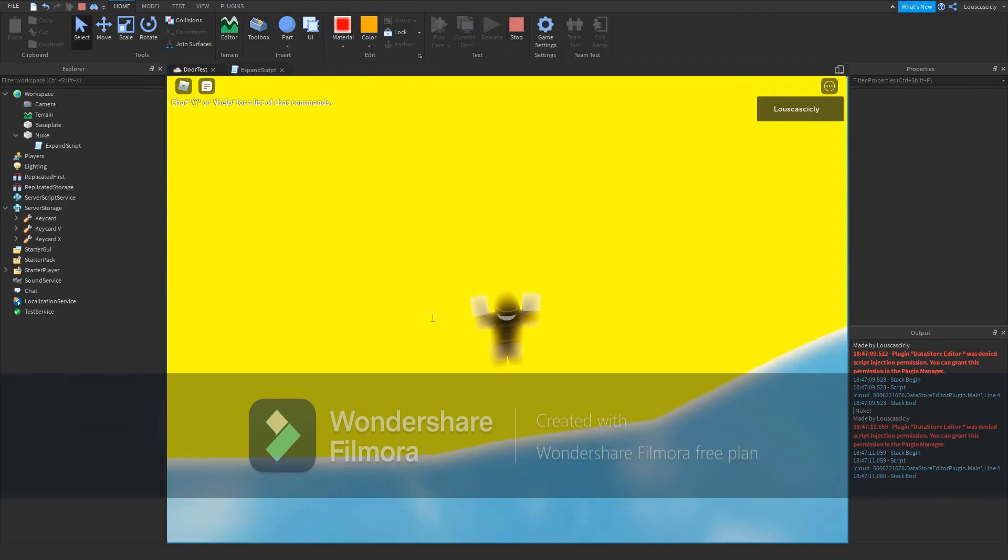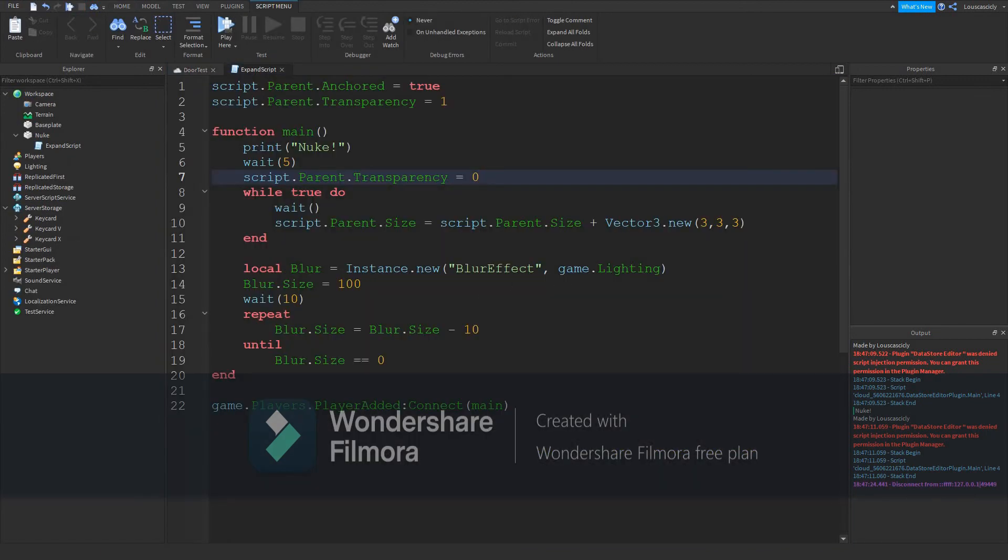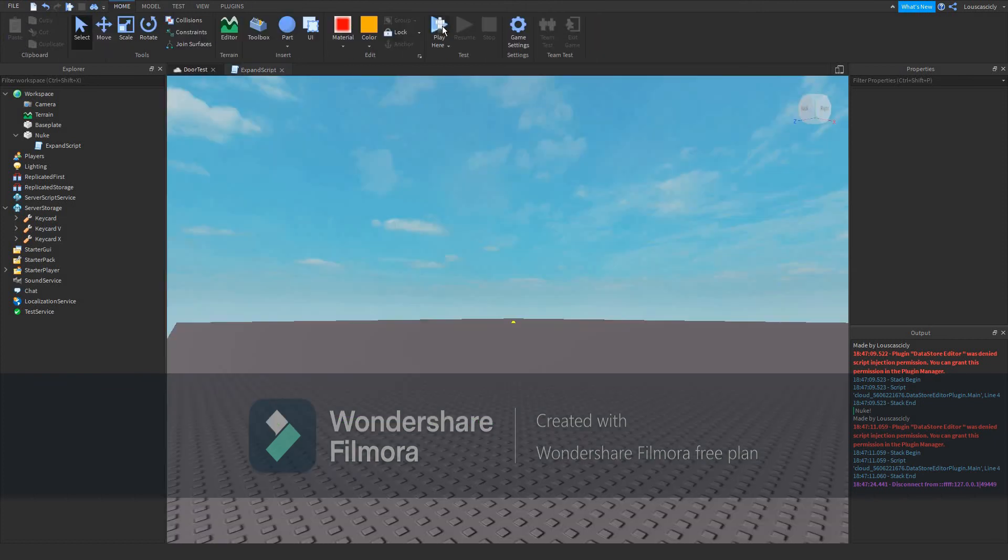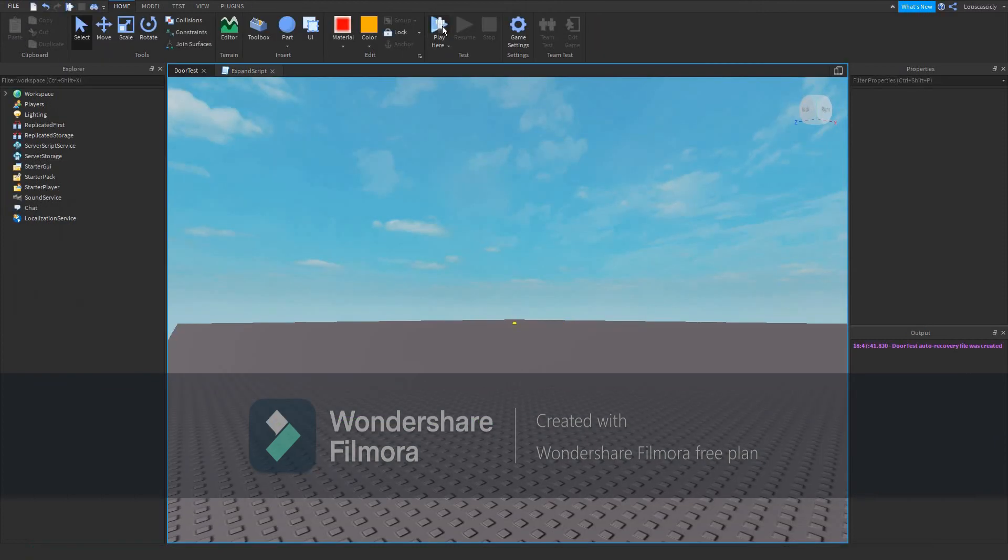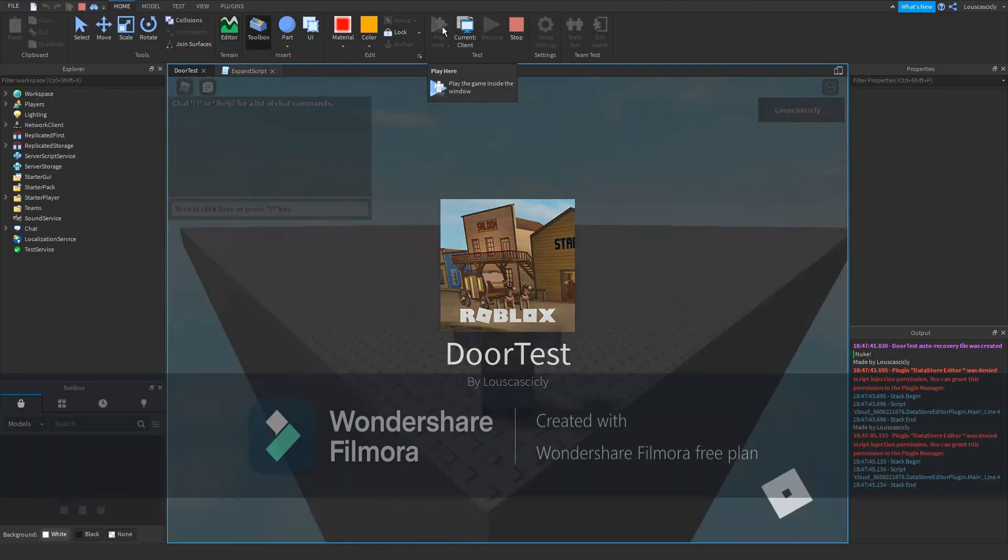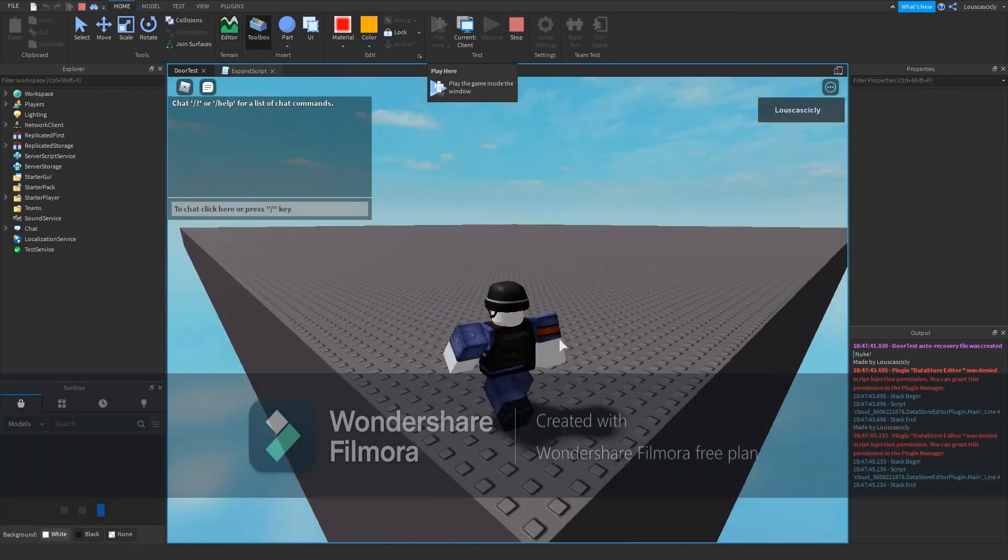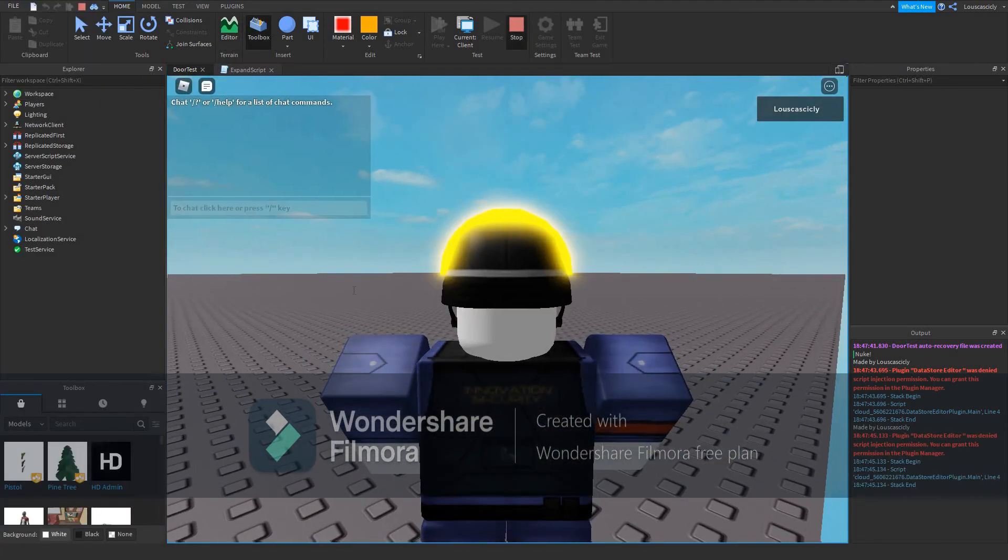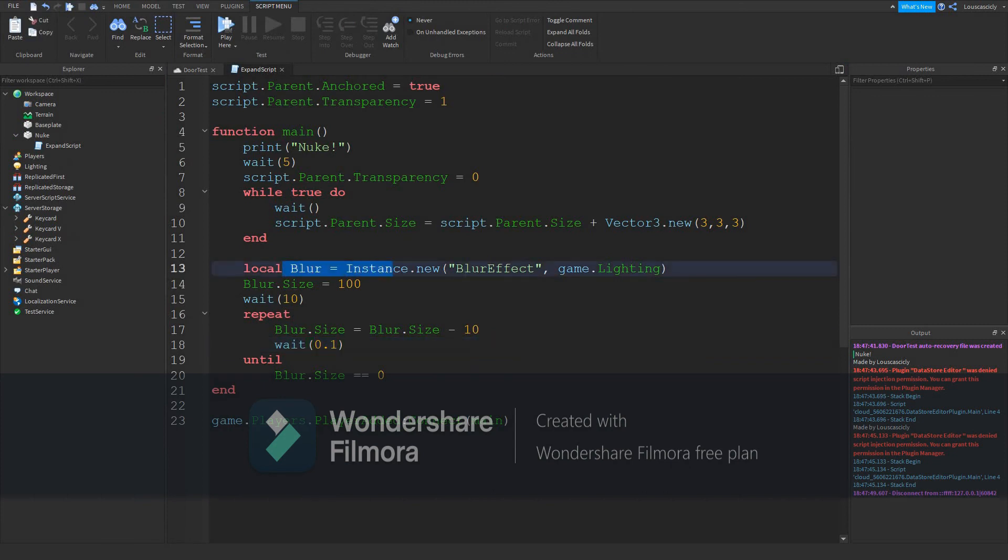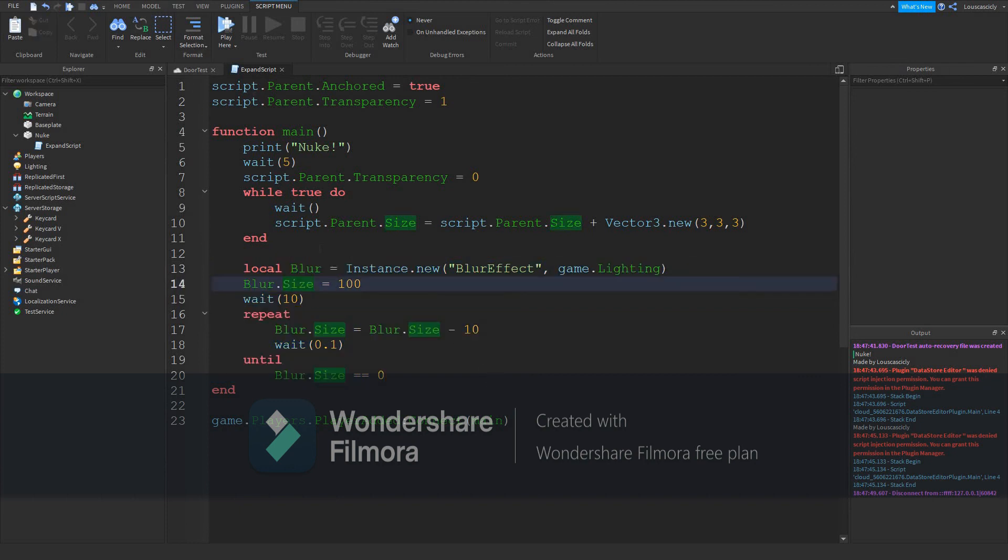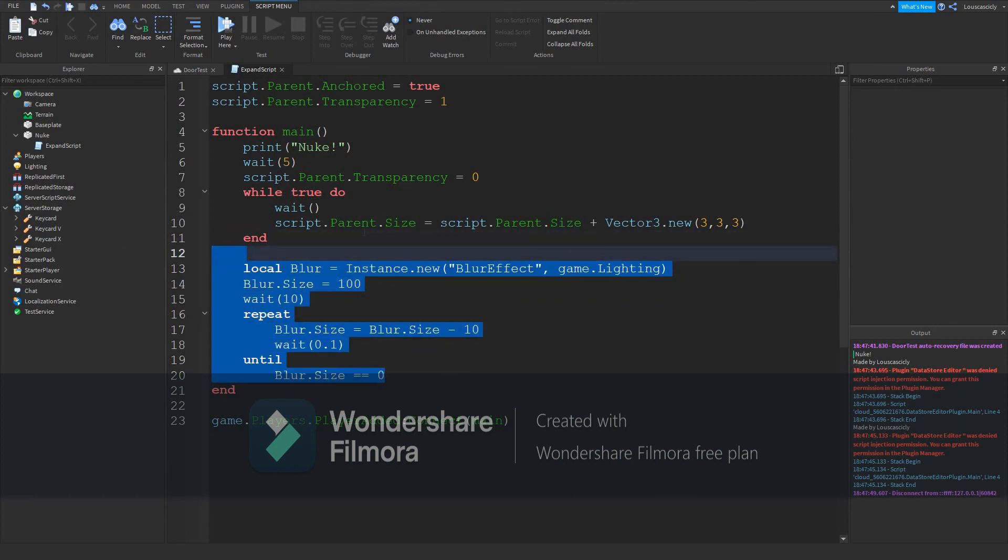I don't know what happened with the blur effect, let's check that out. Hmm. Oh wait, I see what's wrong. Wait, there's a problem. Okay, sorry about that guys. That's my fault. We should have a... What is happening with the blur effect? Local blur, instance.new blur effect, game.lighting, blur.size... What? Oh well. The blur is optional, but yeah, whatever.